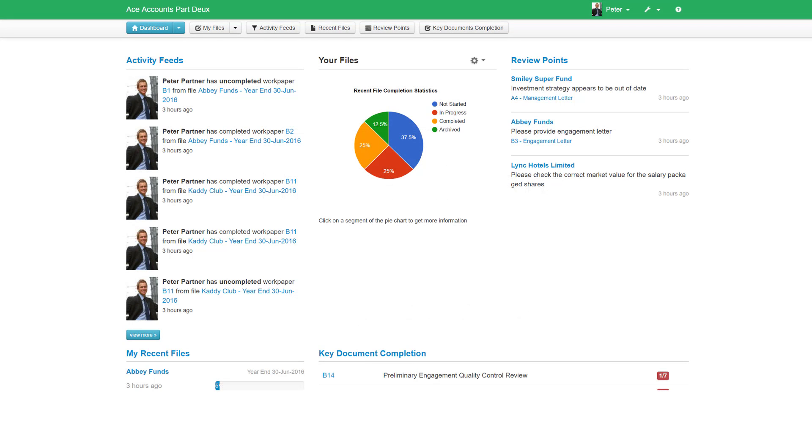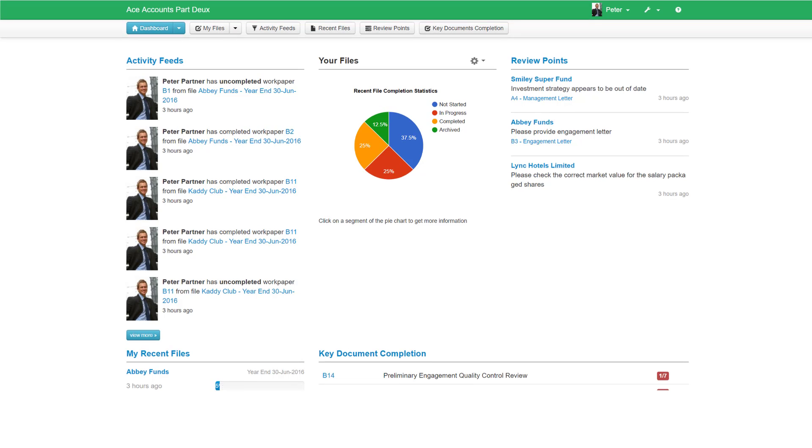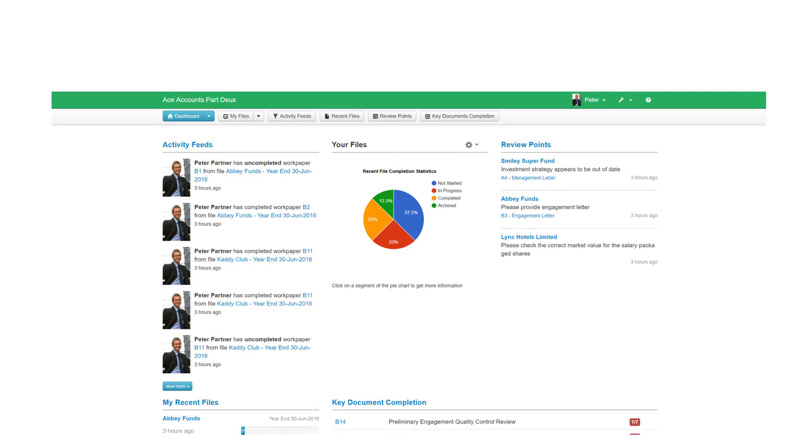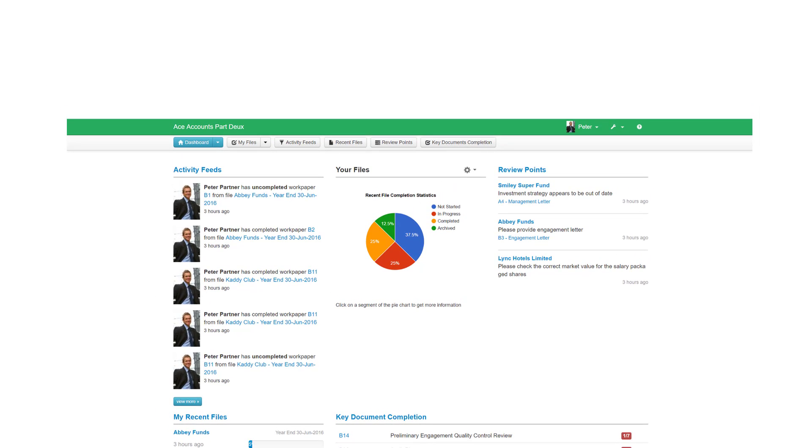In this tutorial, we'll explore the MyWorkPapers dashboard and how you can use the dashboard to monitor activities, file completion, and stay on top of your workload.